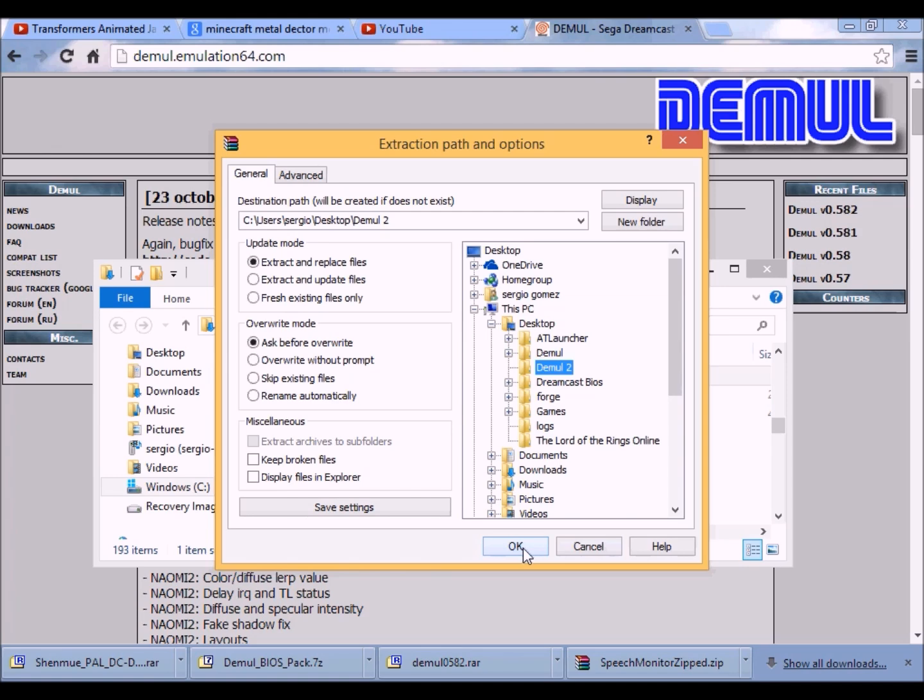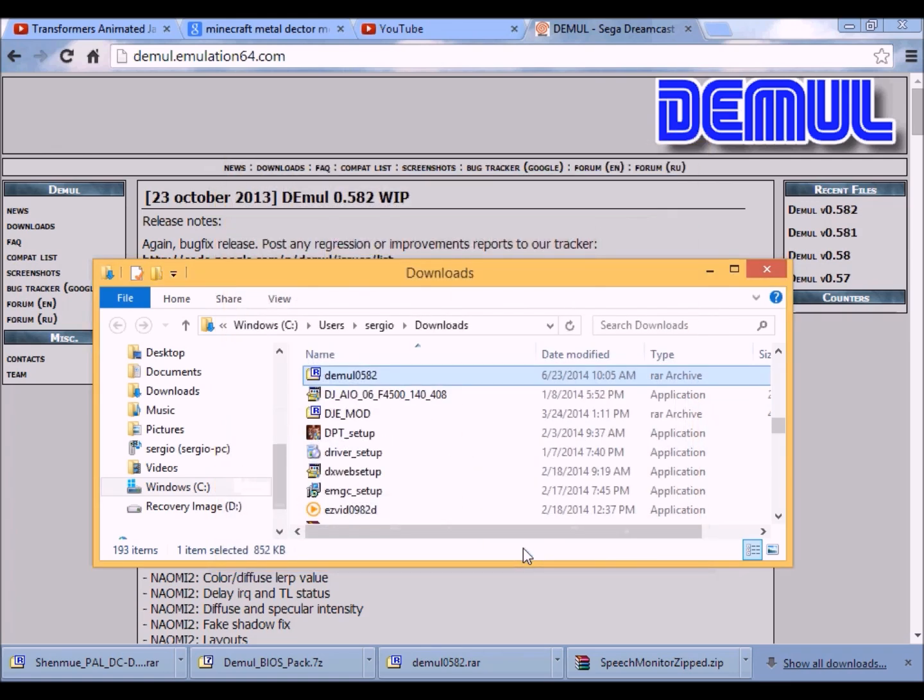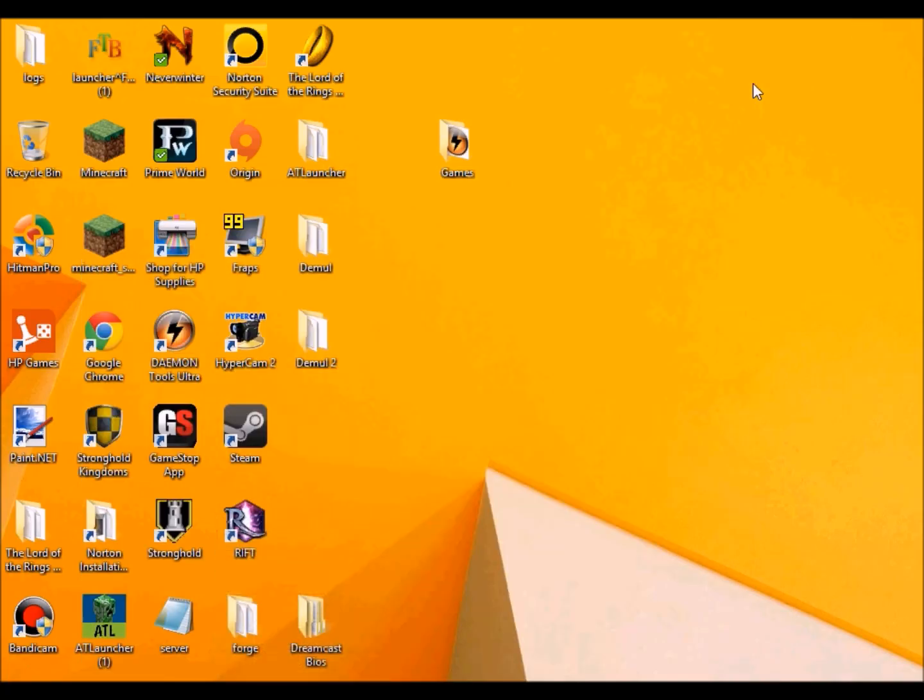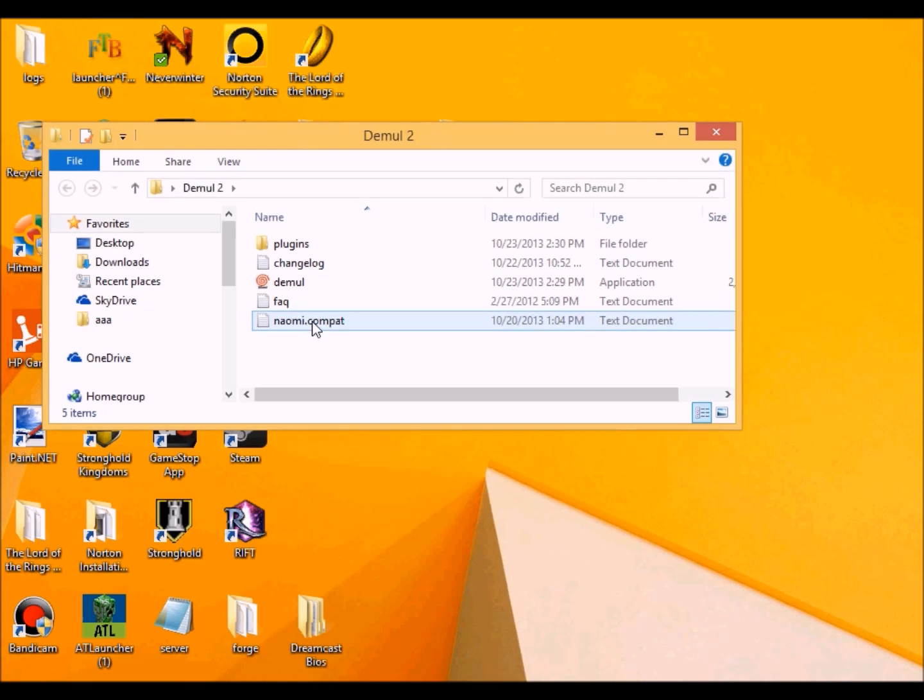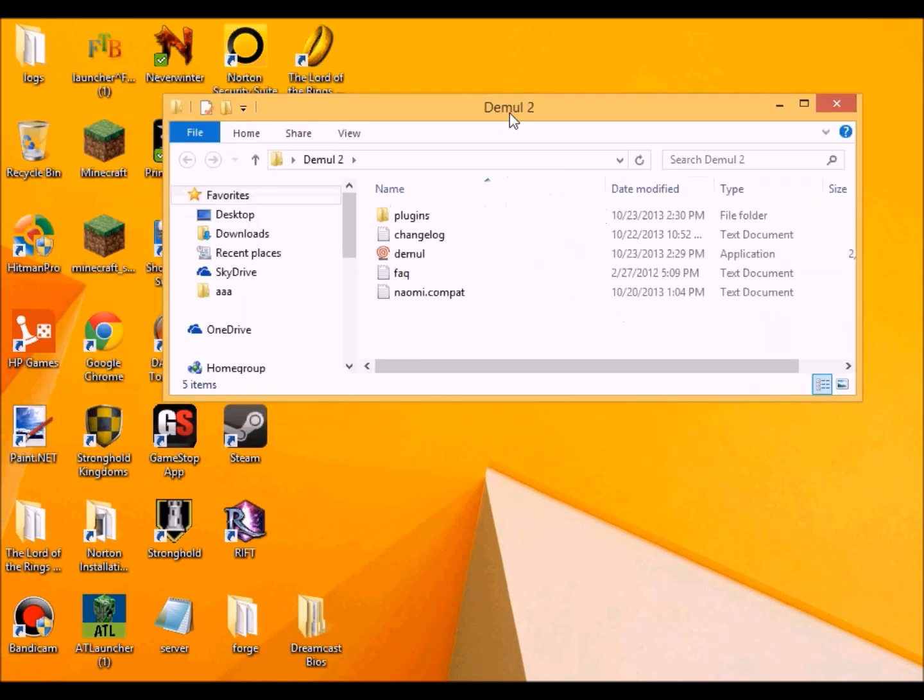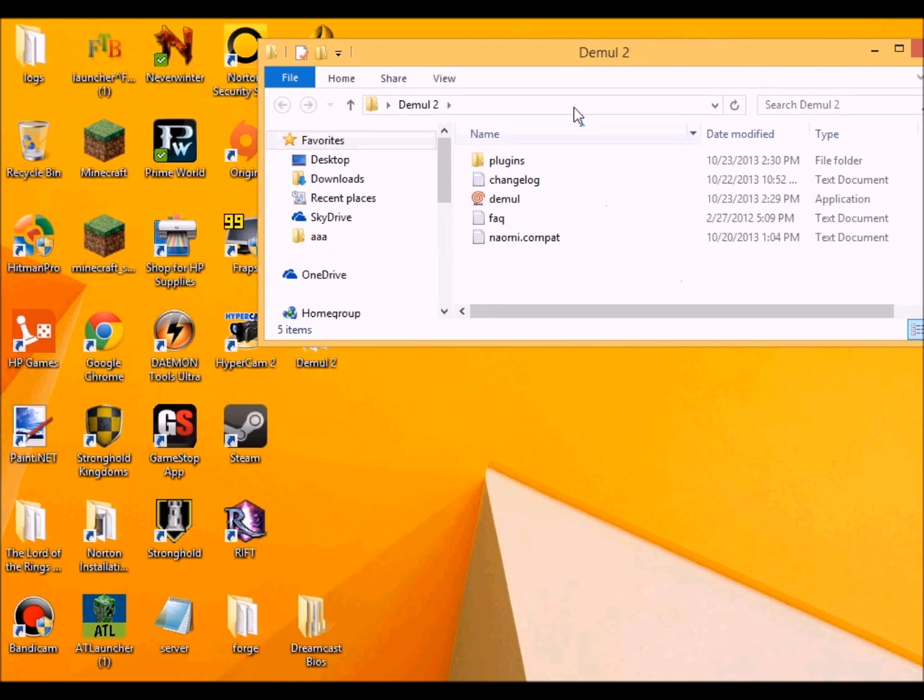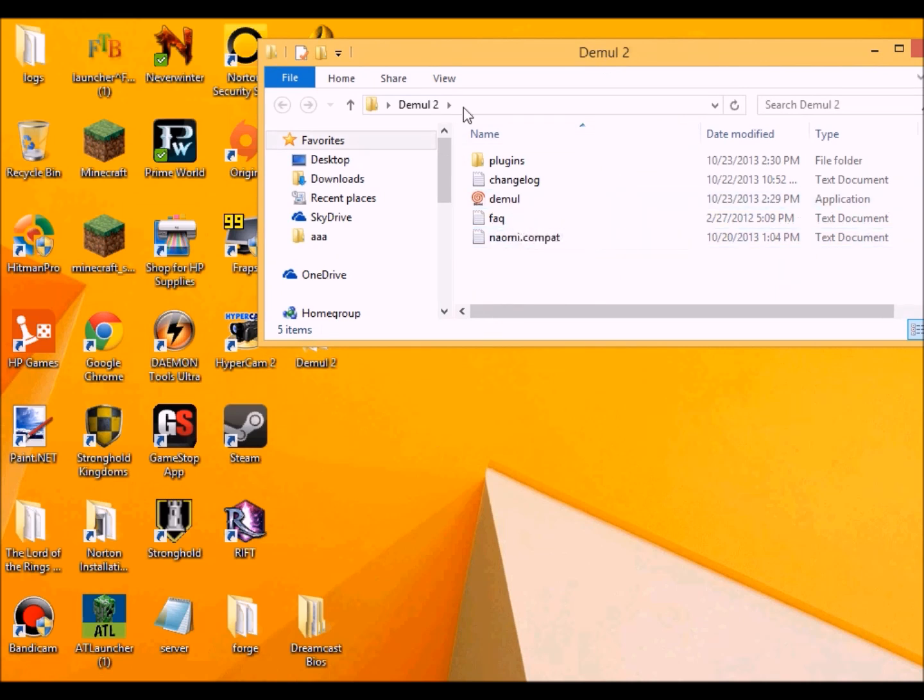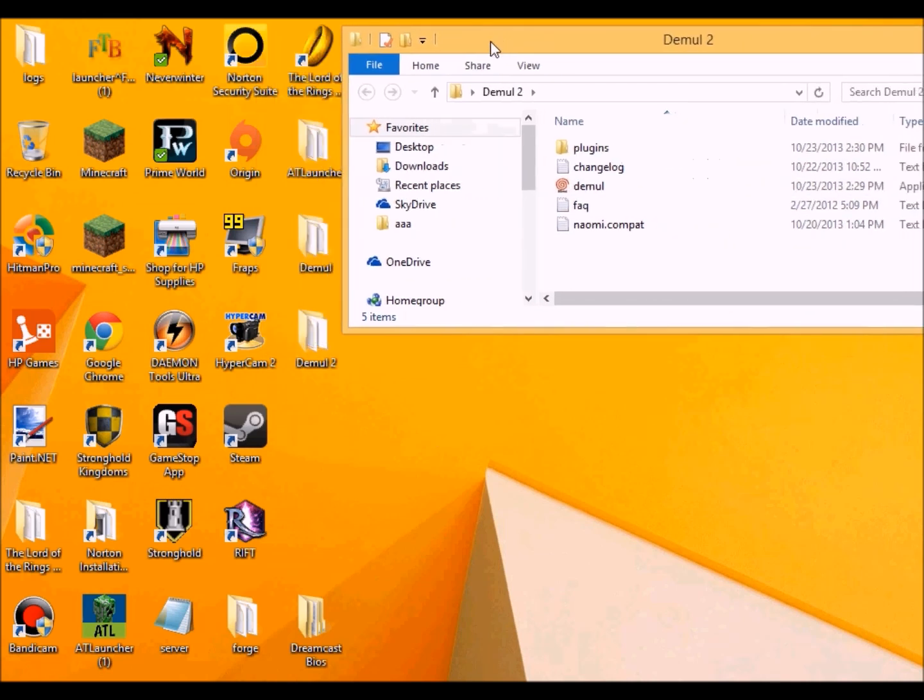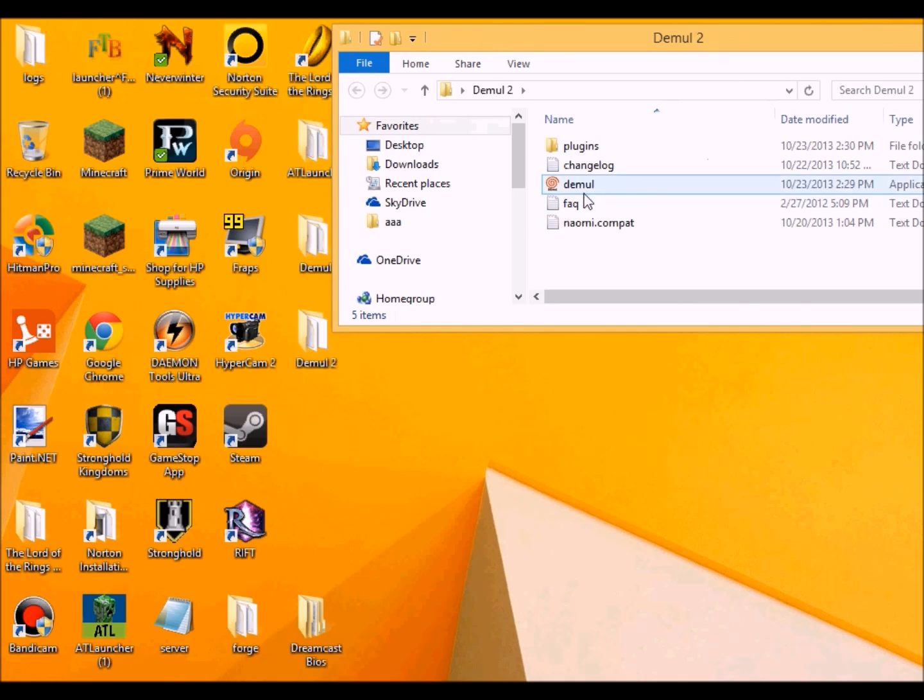Then you want to click OK. This is what DEMUL looks like when you save it, once it's saved on your PC after extracting it. It'll look like this.